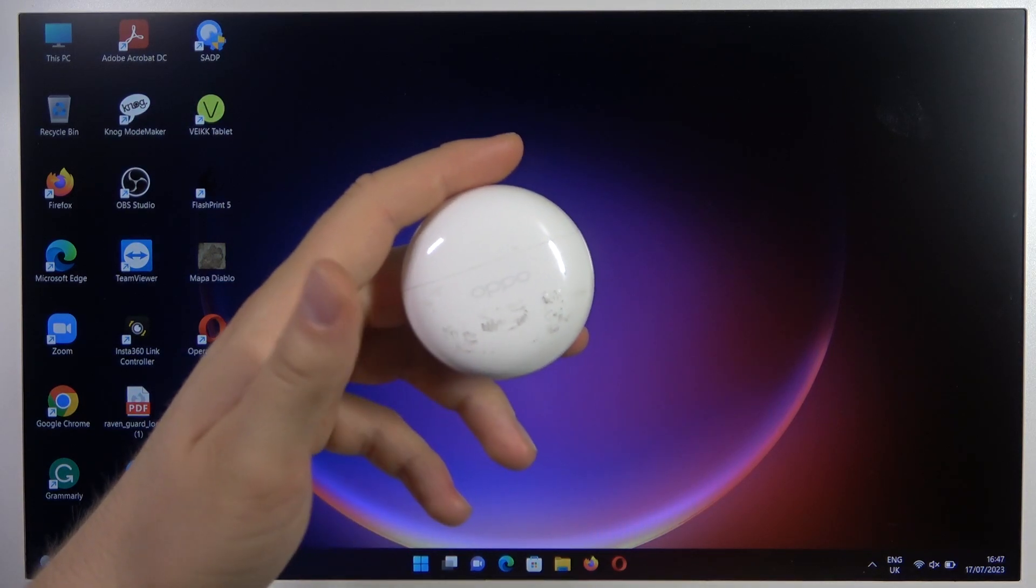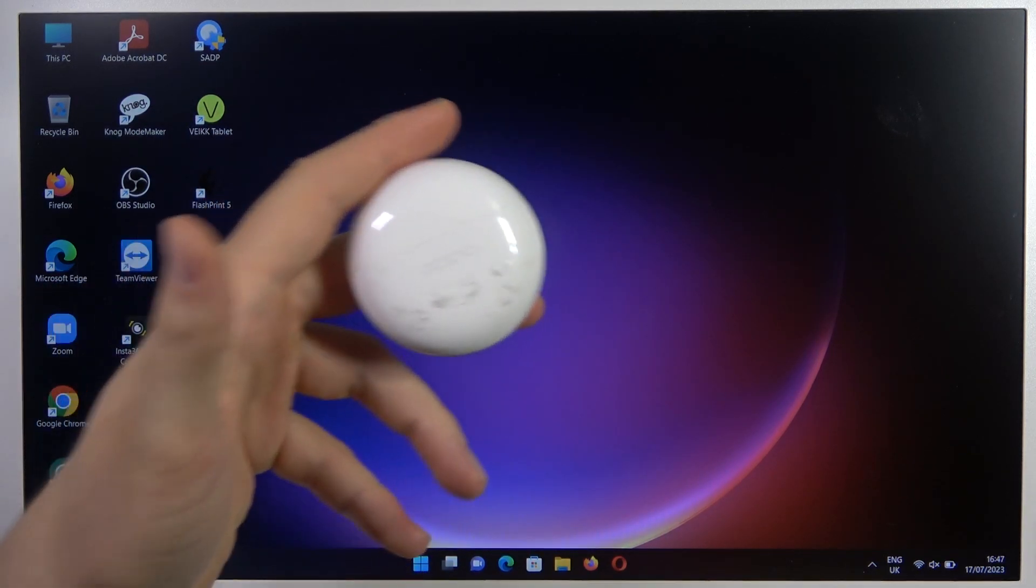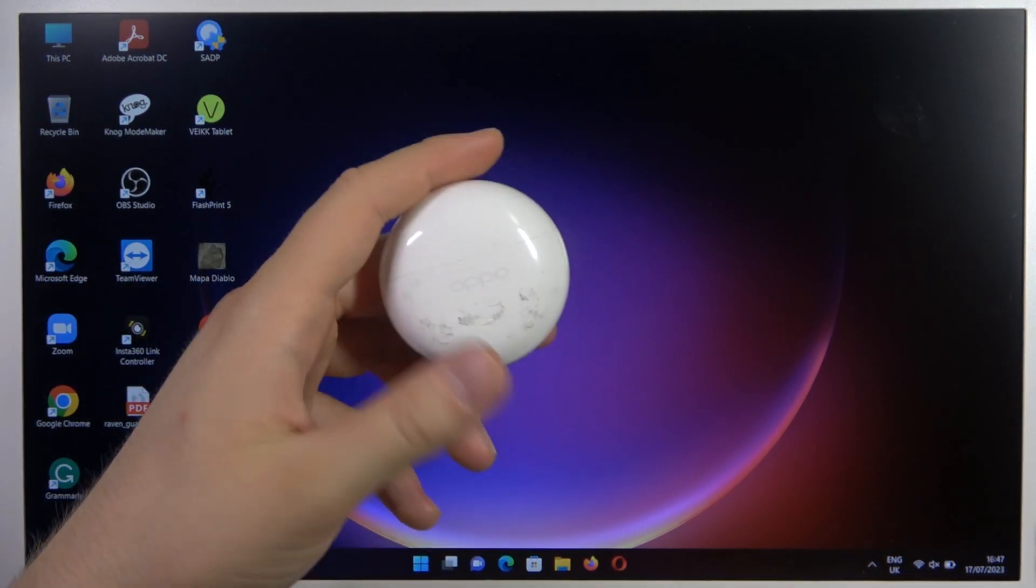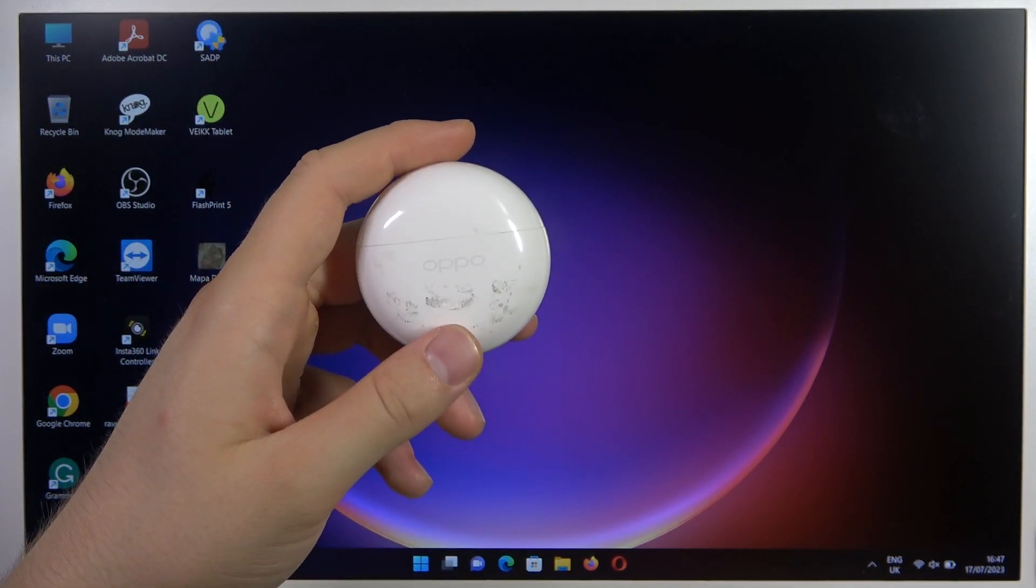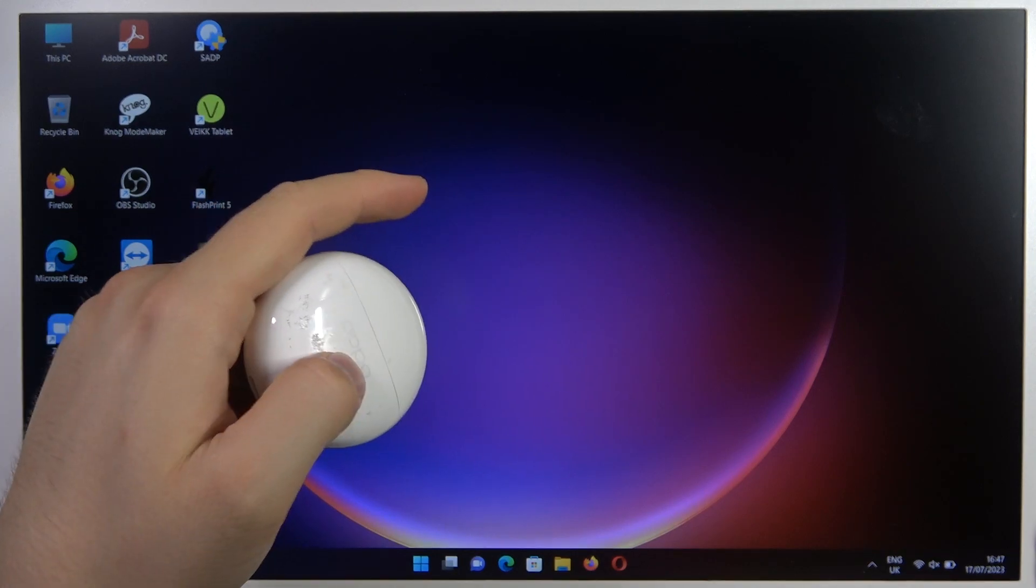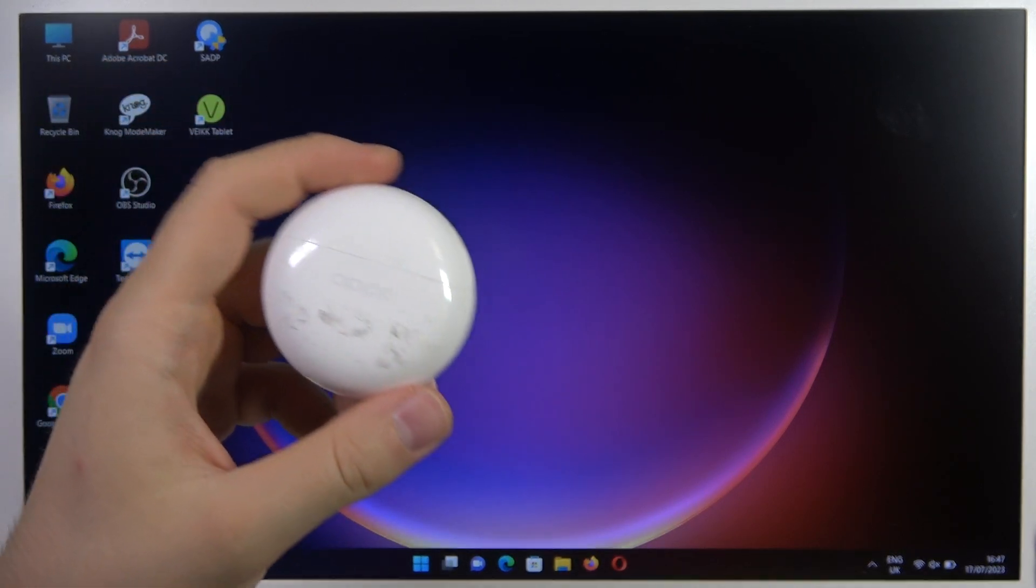Hello, in this video I'm going to show you how you can pair your Oppo IncoBuds 2nd generation with any Windows PC or laptop.